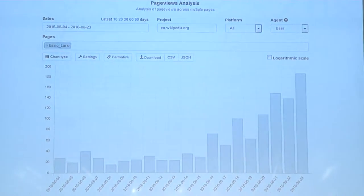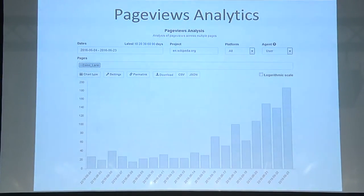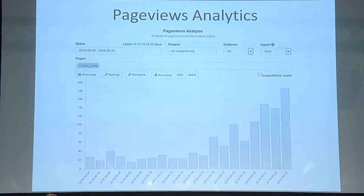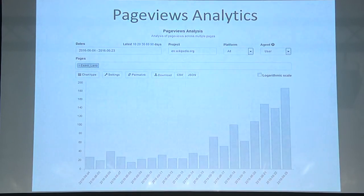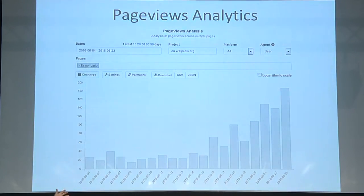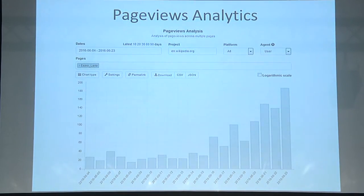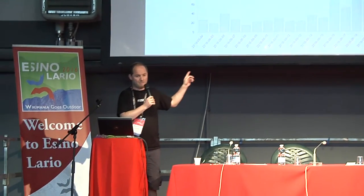This one is also quite recent — the page view analytics. This is the one for Asignolario, which I pulled up a couple days ago. You can easily see that the number of page views suddenly went up when we started coming here — probably all of us looking up the article to find out where we were going. This is available for every wiki page — you can find out how many hits it gets, filter on date range, platform, or agent. You can even embed this on pages using the graph extension.